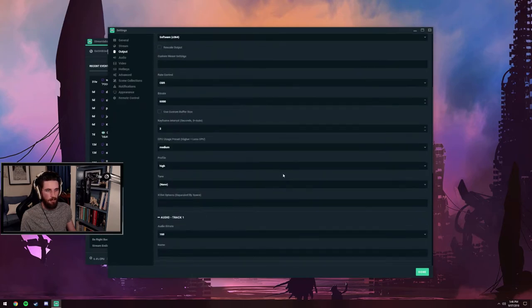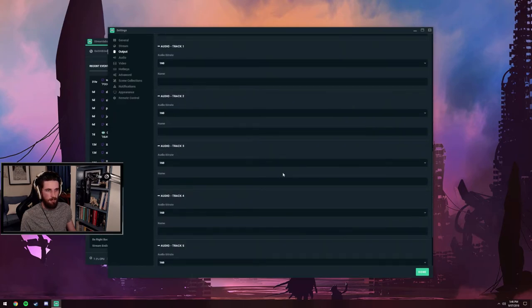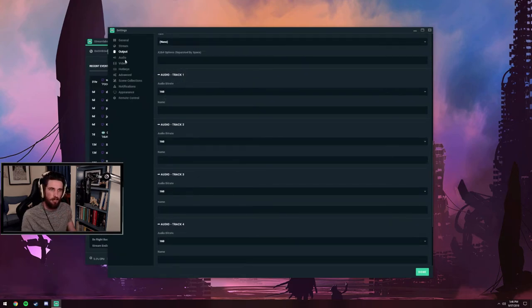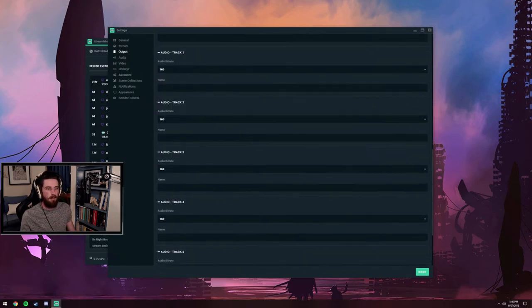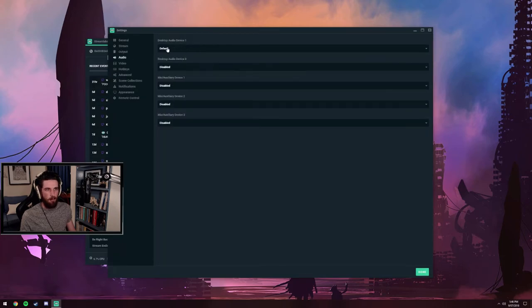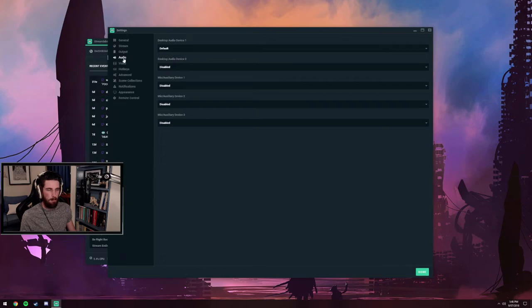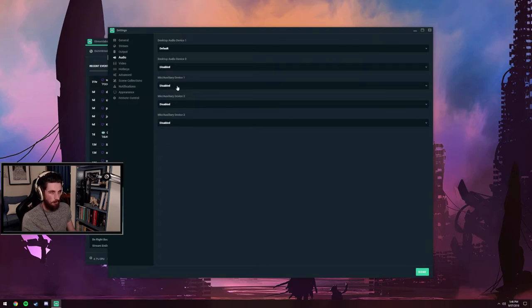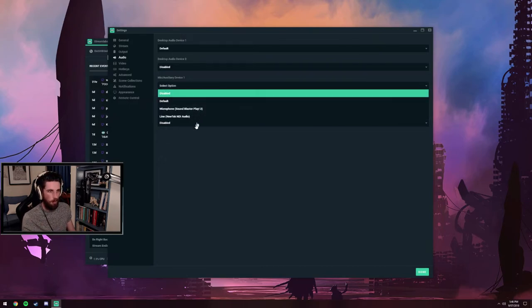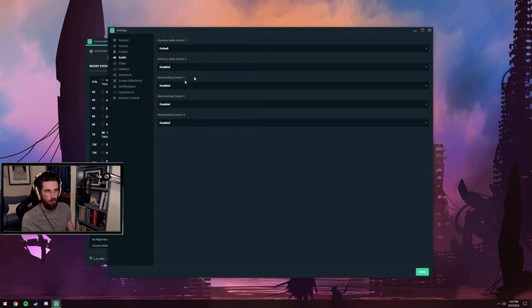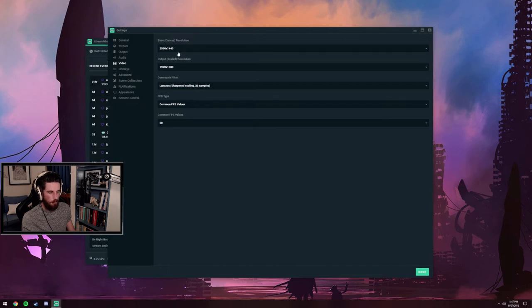Audio tracks I just have all on 160 bit rate. I only use one audio track. Audio settings are default. I'm recording this from my stream PC, so my Rode NT USB shows up here, and desktop audio is just default. That one's very straightforward.